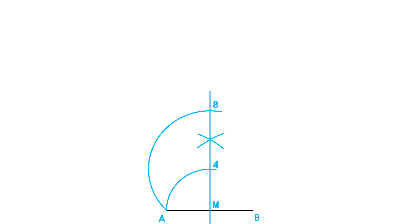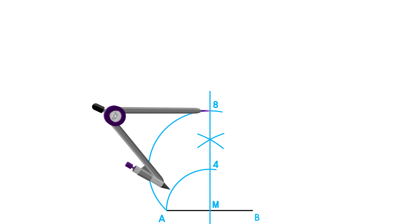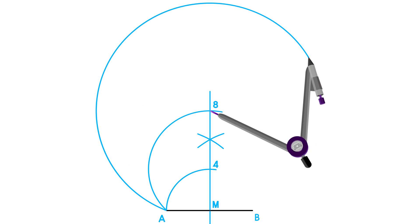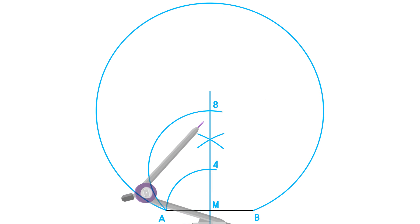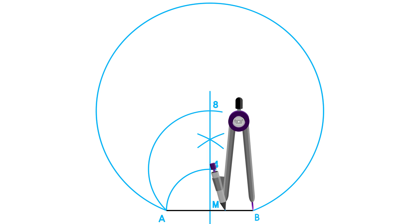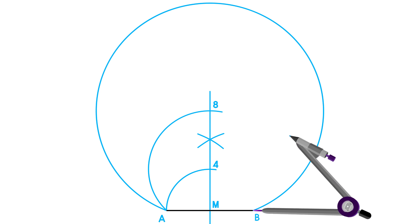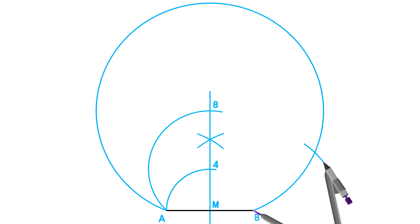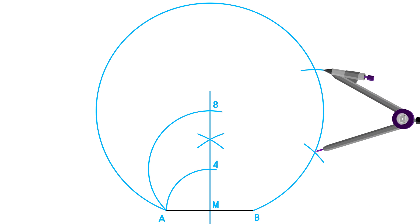Now place your compass on point 8 and adjust it to either point A or B, and draw the circle required for our octagon. You can now use your compass to mark out your octagon by using the full side length. When you're done, label the intersections accordingly.